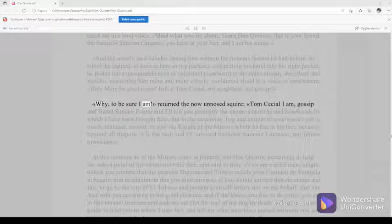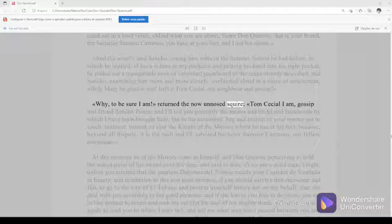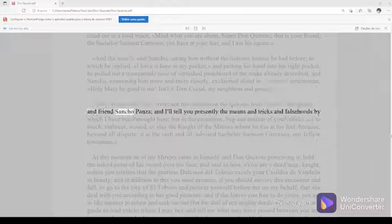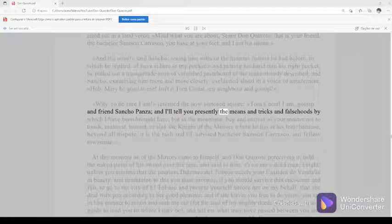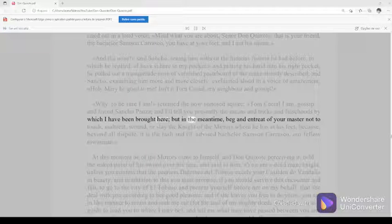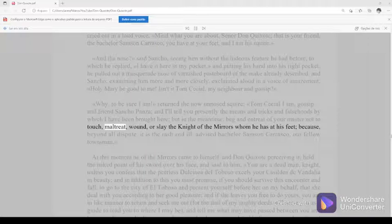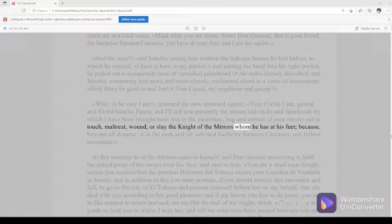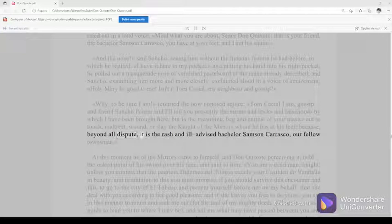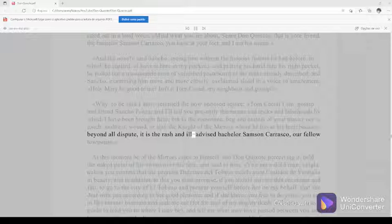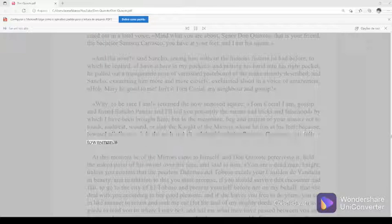Why, to be sure I am, returned the now un-nosed squire, Tom Cecial I am, gossip and friend Sancho Panza. And I'll tell you presently the means and tricks and falsehoods by which I have been brought here. But in the meantime, beg and entreat of your master not to touch, maltreat, wound, or slay the knight of the mirrors whom he has at his feet, because beyond all dispute it is the rash and ill-advised bachelor Samson Carrasco, our fellow townsman.